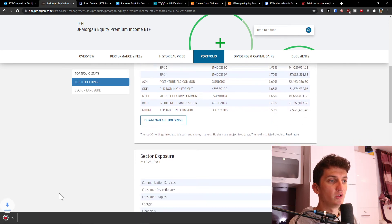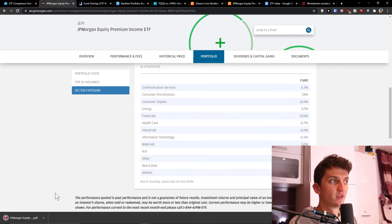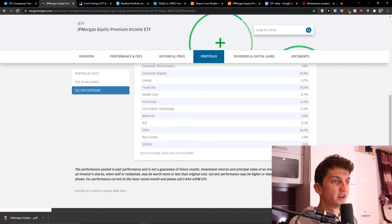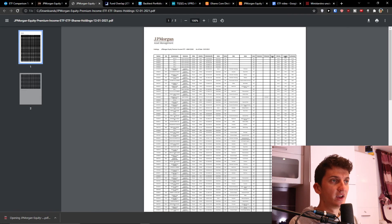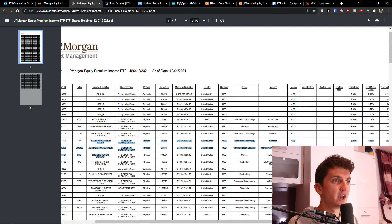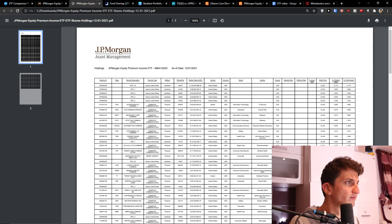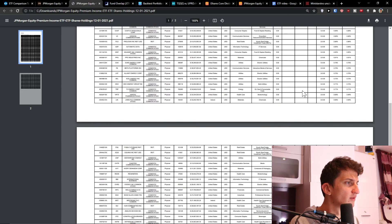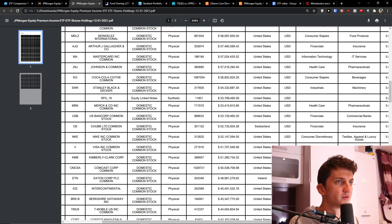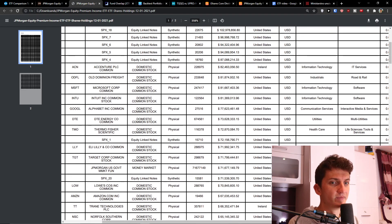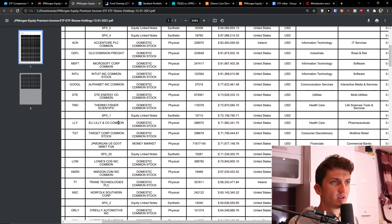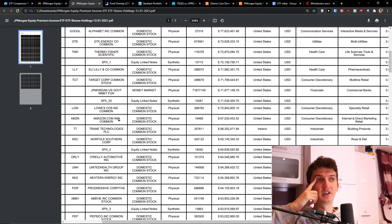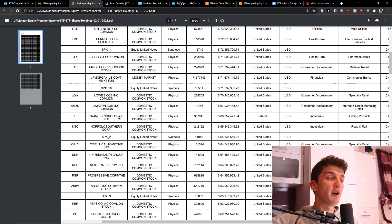When you look at the portfolio and we look at the holdings. Information technology, industrials, healthcare, real estate. And when you look at these companies they have Alphabet, Energy, Thermo Fisher. So they are picking it up.